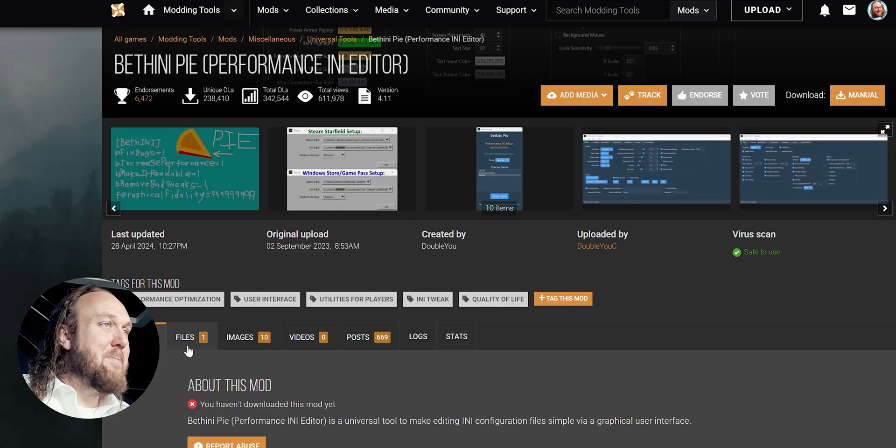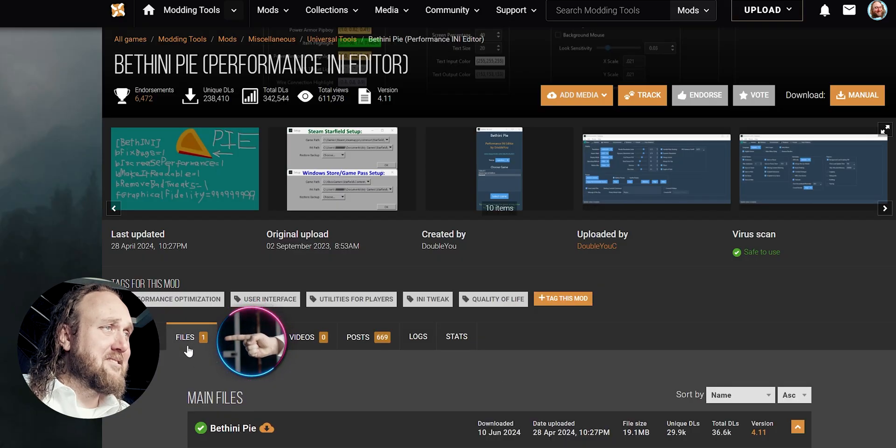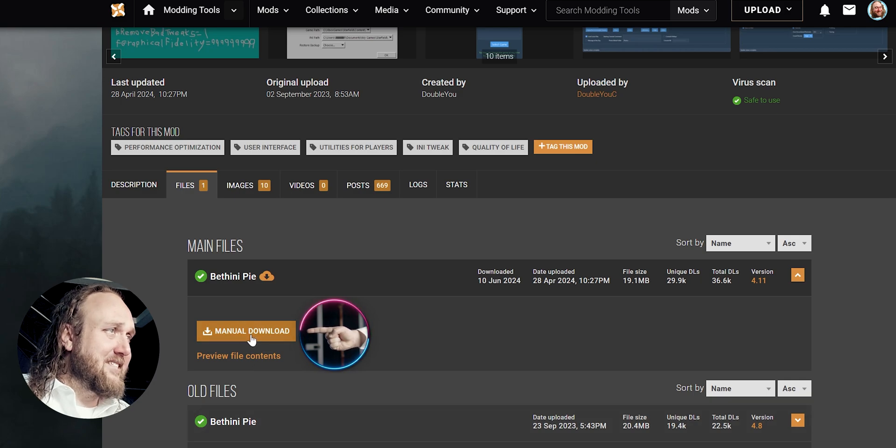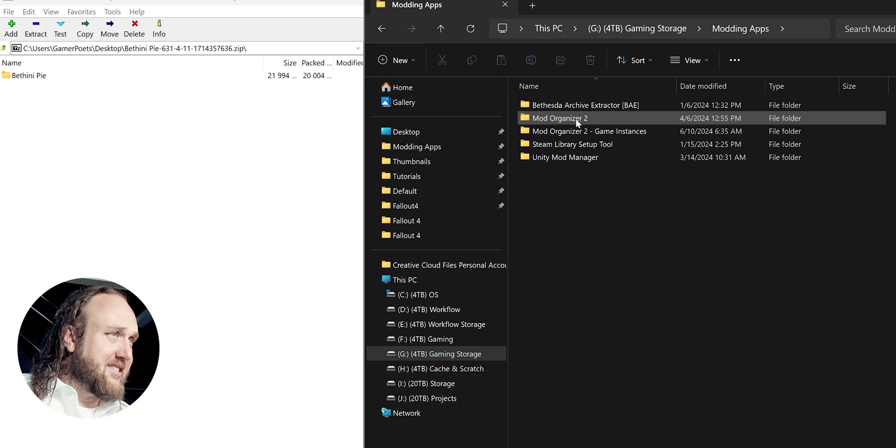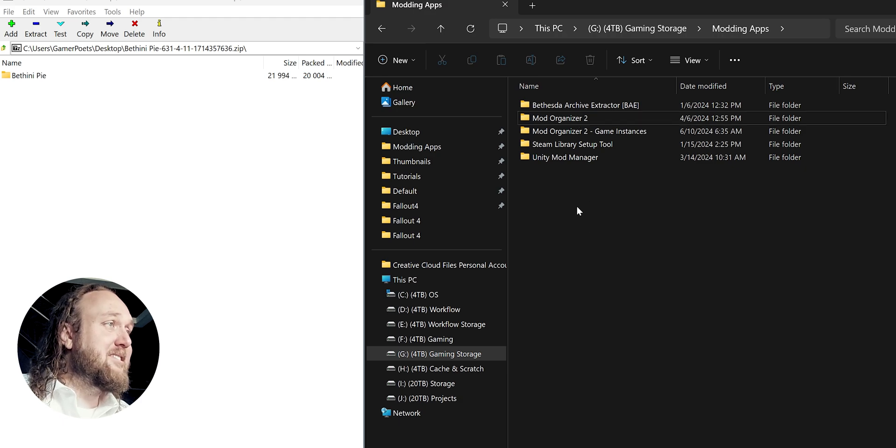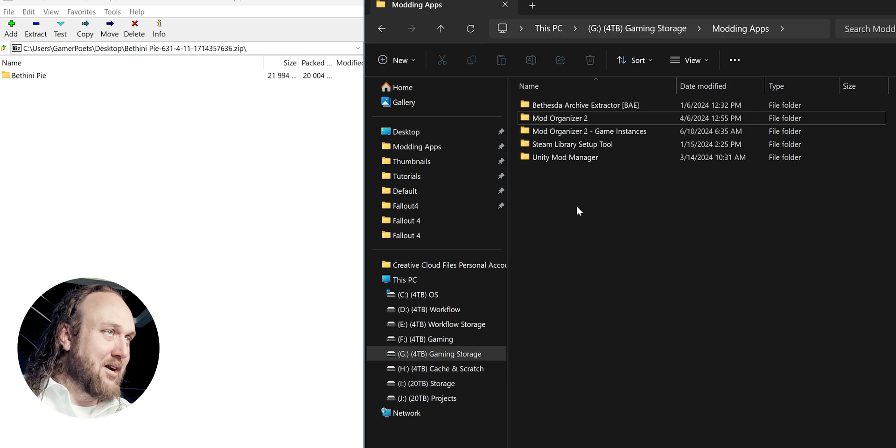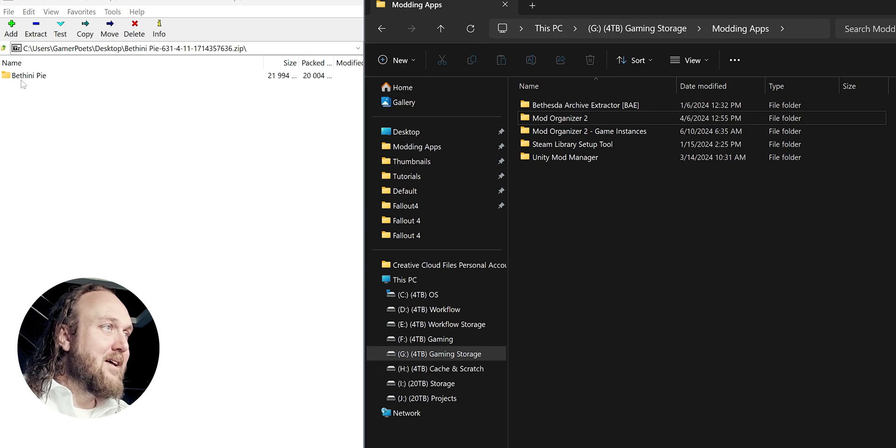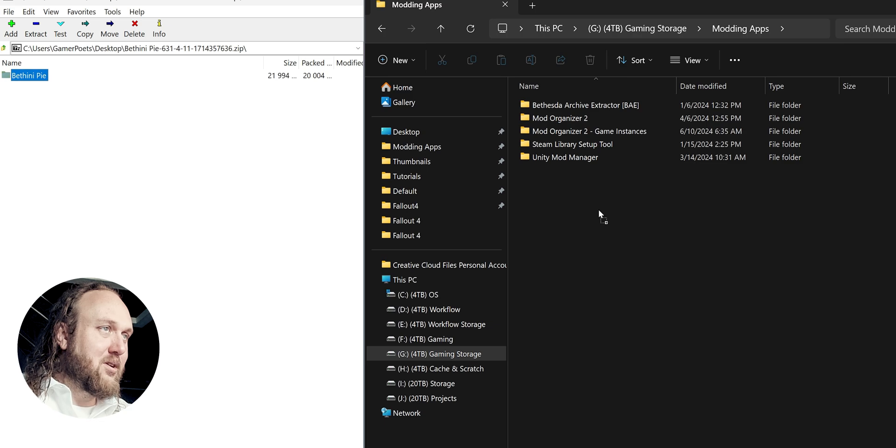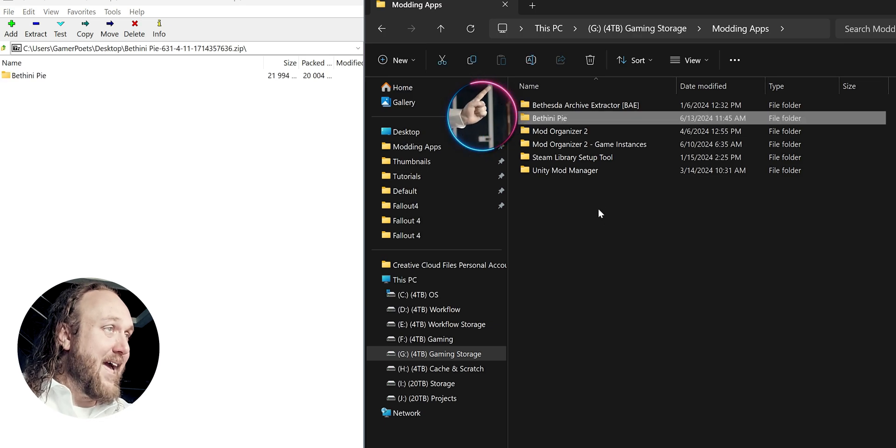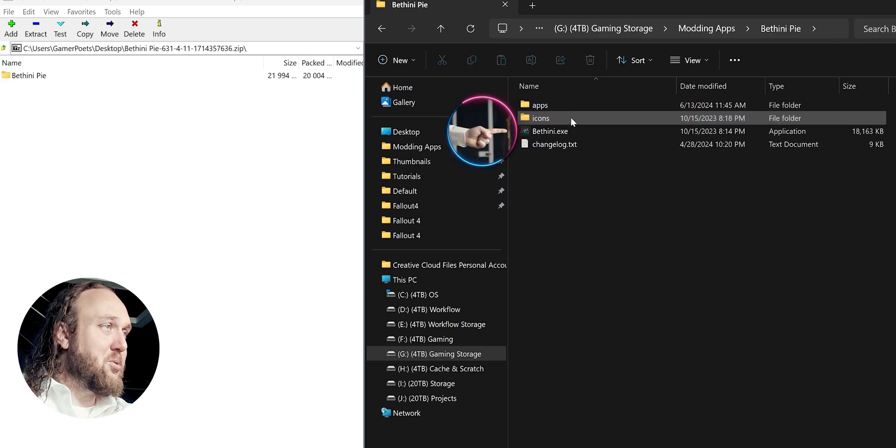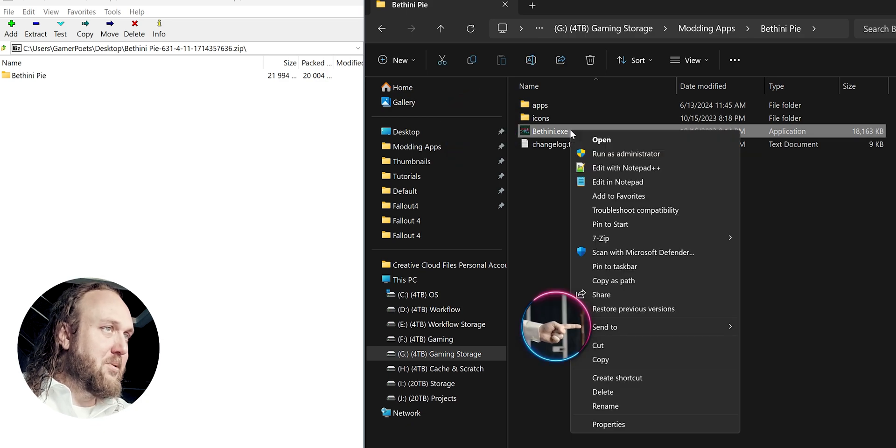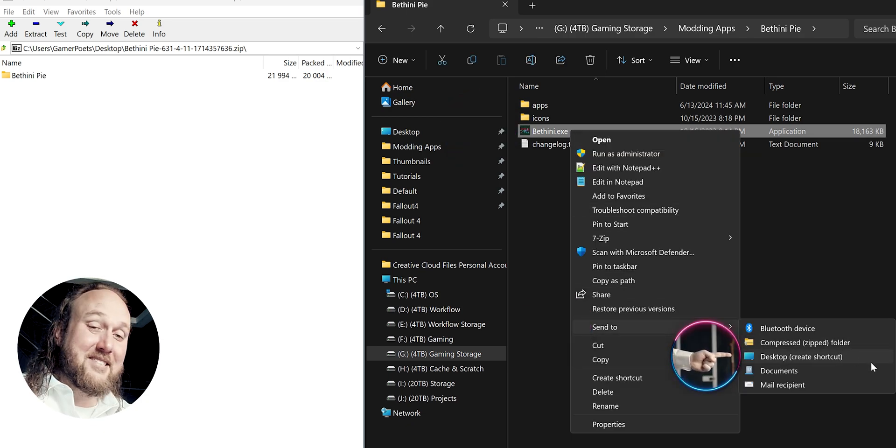Installation. Open the BethiniPie mod page. Files. Manually download the latest version. Open the archive that is downloaded. In a second window, navigate to a location where you'd like to store Pi. I choose my modding apps folder on my gaming storage drive. Drag and drop the BethiniPie folder to its new home. For quick access, open the Bethini folder. Right-click the executable. Send a shortcut to desktop.